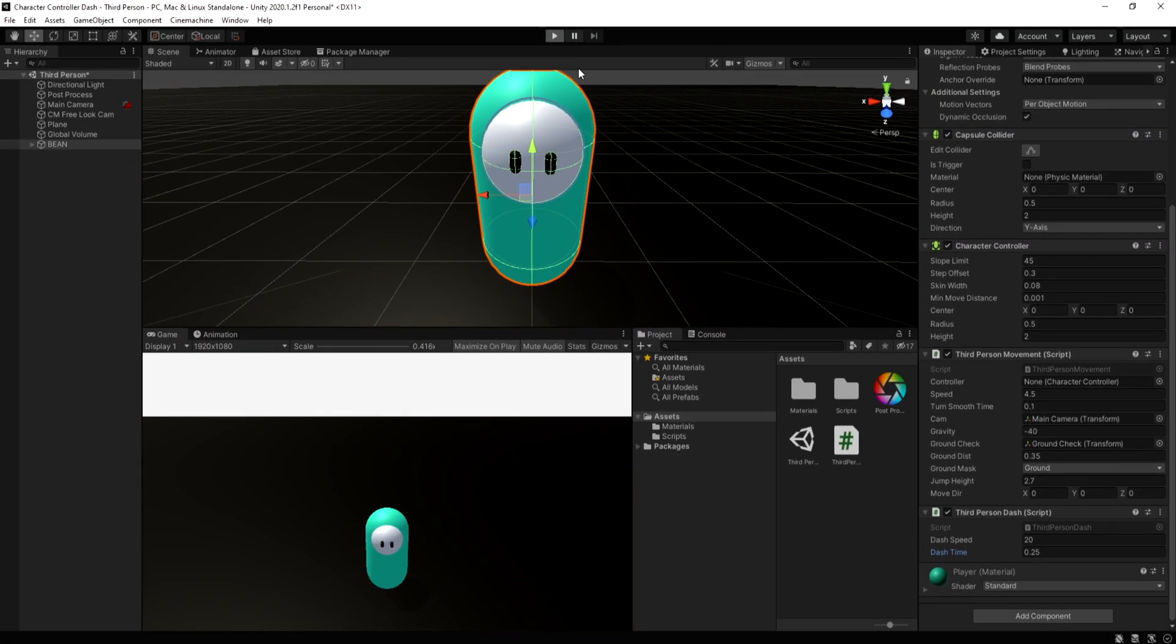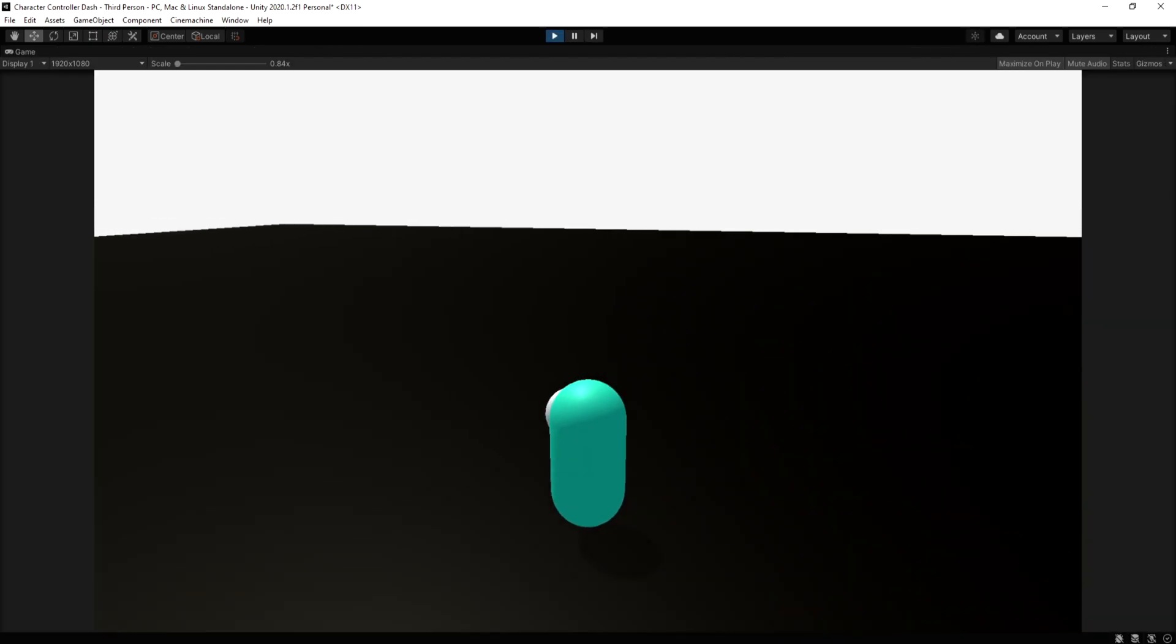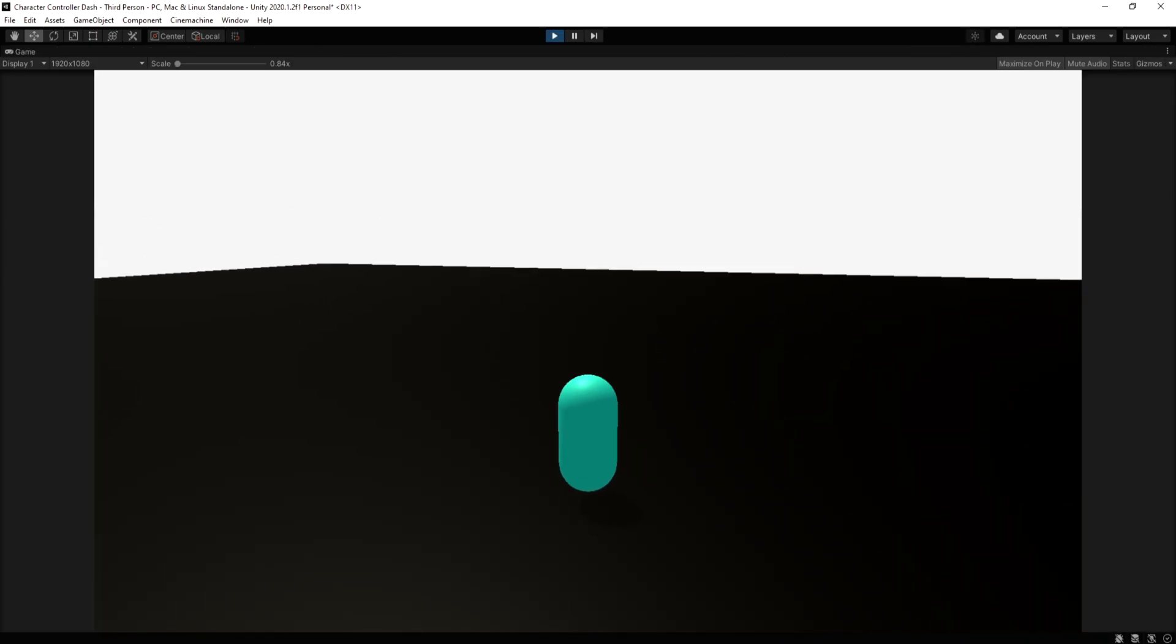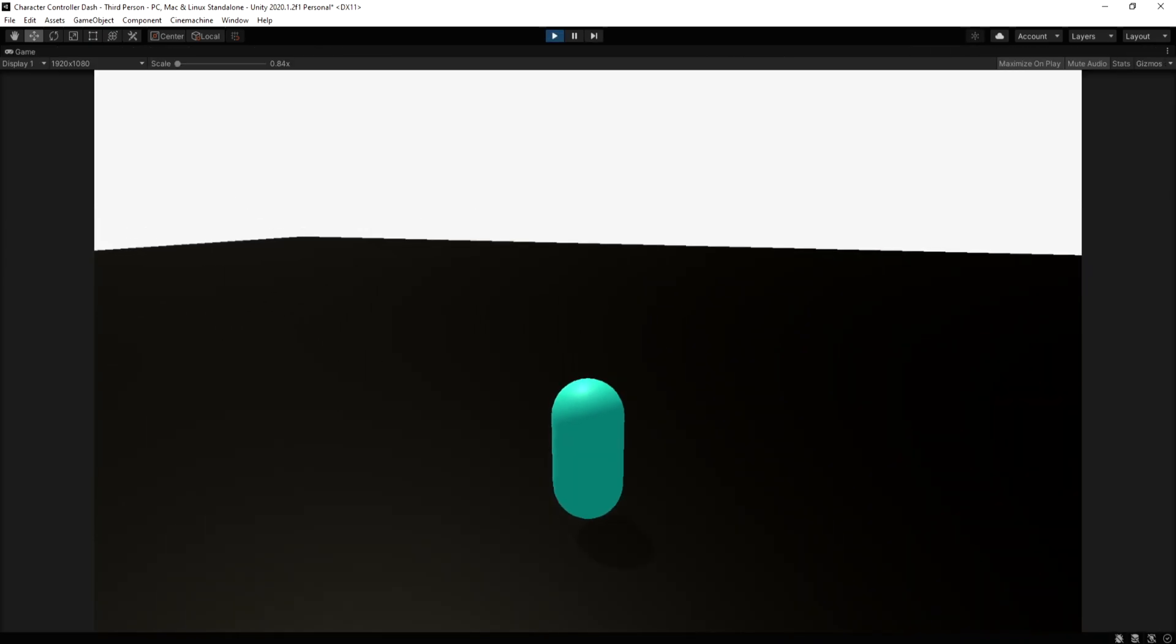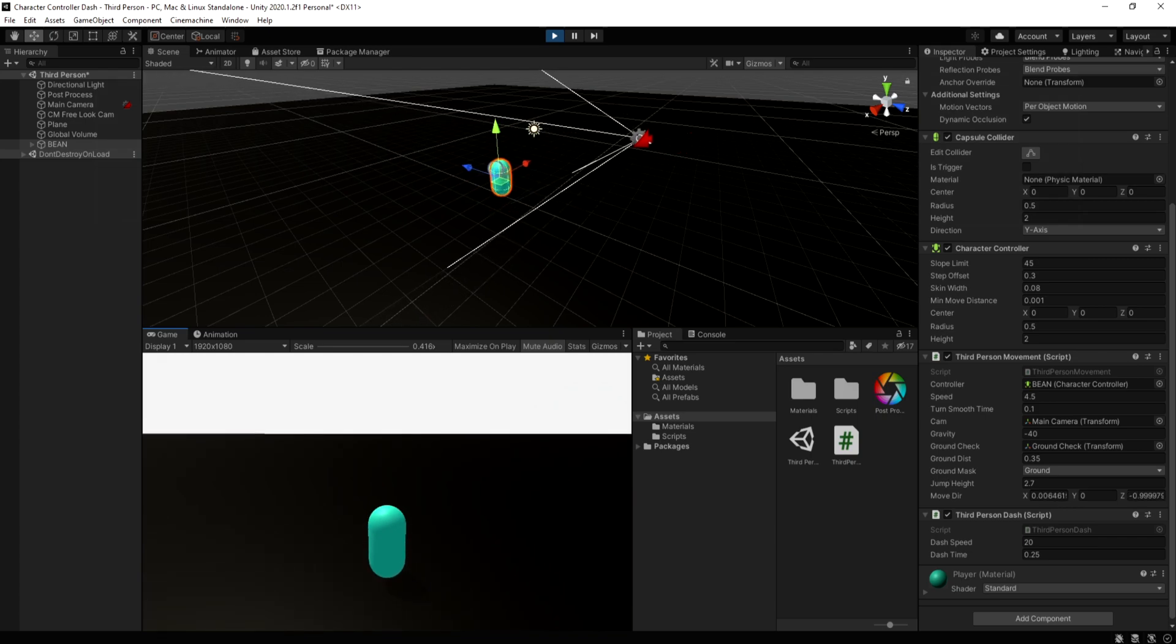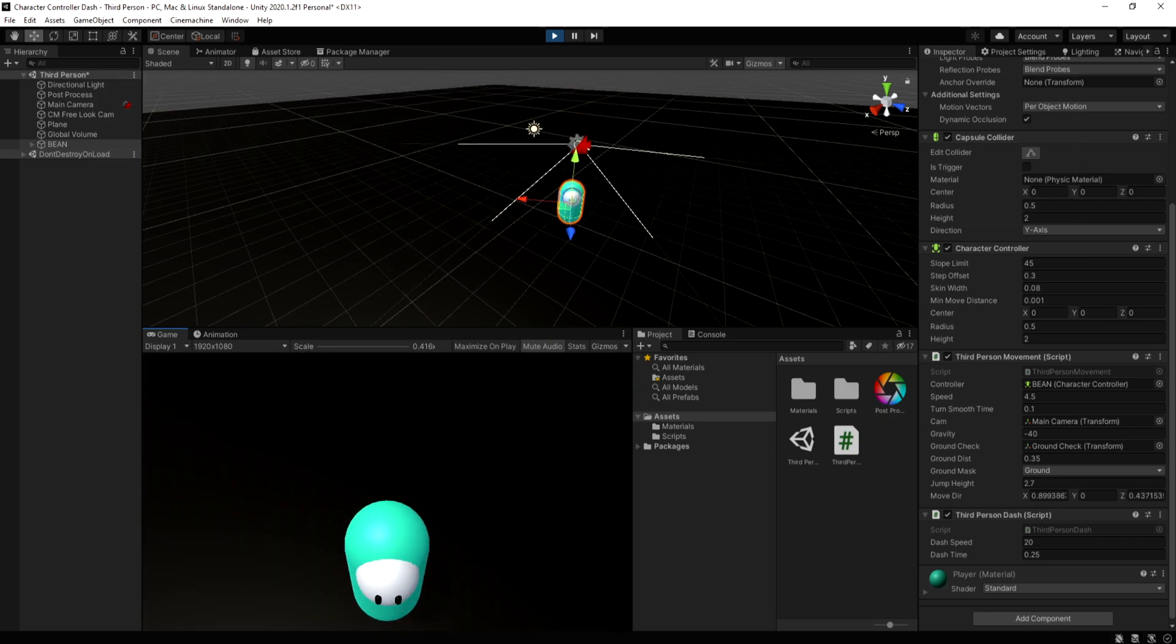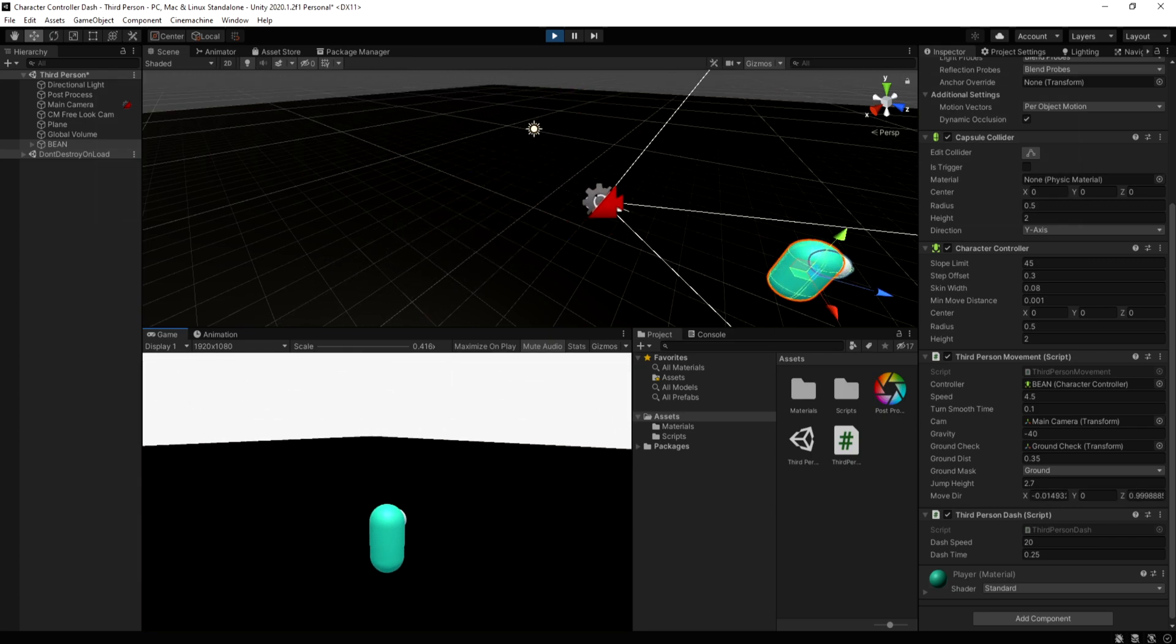Once I press play, you can see I can move around and once I press the left mouse button, it will dash towards the direction I'm facing. If it's not subtle enough, you can see in the scene window that it's smoothly dashing towards the direction.